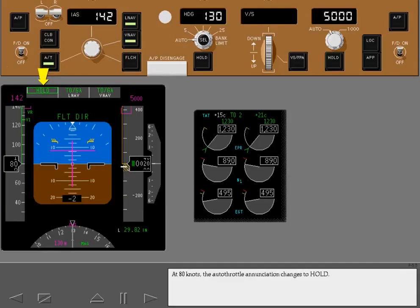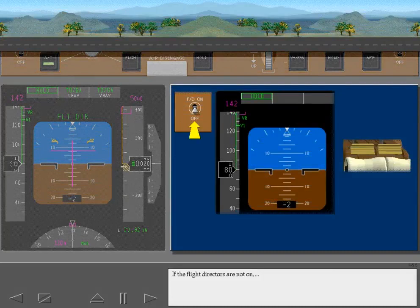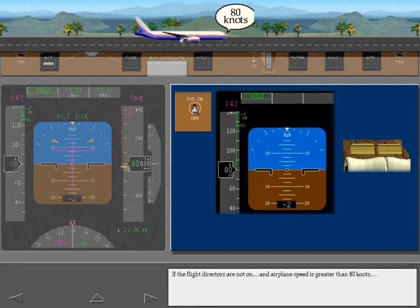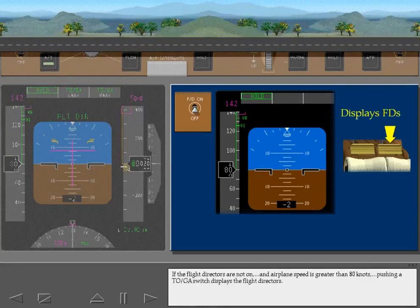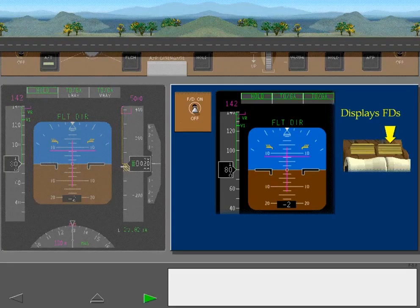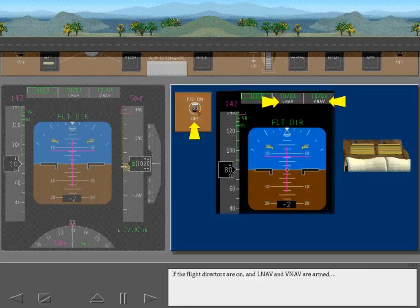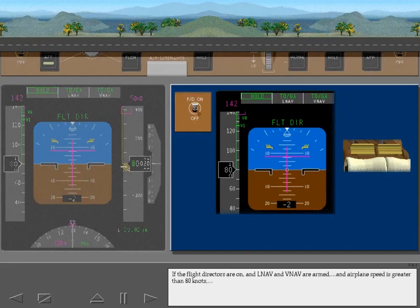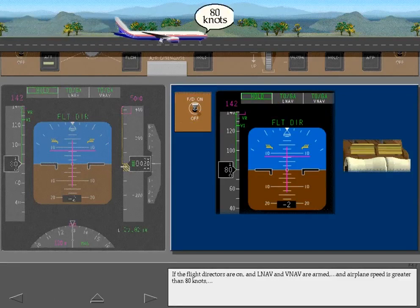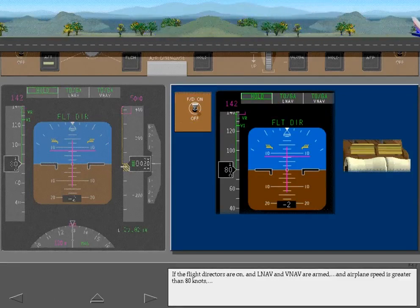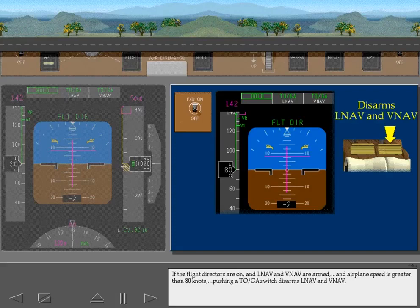At 80 knots, the autothrottle annunciation changes to Hold. If the flight directors are not on and airplane speed is greater than 80 knots, pushing a TOGA switch displays the flight directors. If the flight directors are on, and LNAV and VNAV are armed, and airplane speed is greater than 80 knots, pushing a TOGA switch disarms LNAV and VNAV.